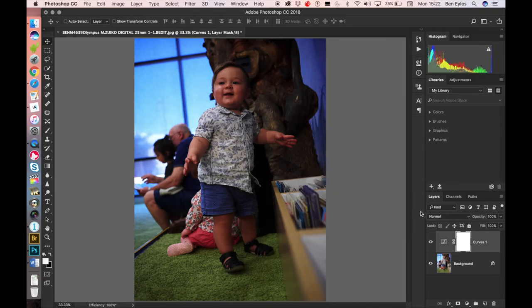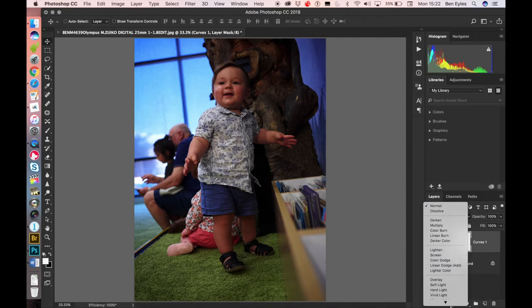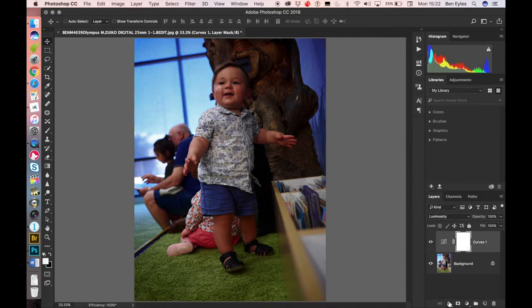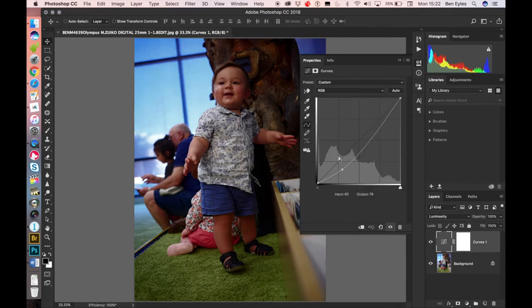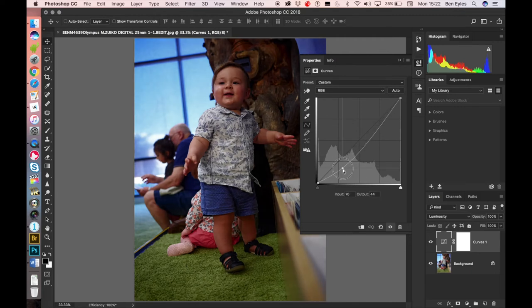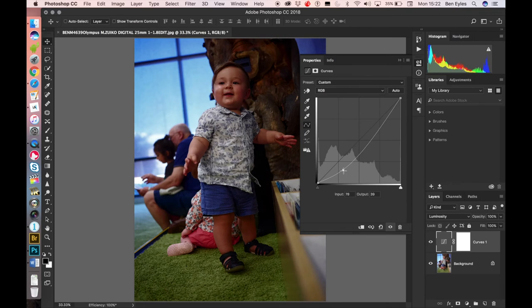However if we change our blending mode purely to luminosity, what is happening there is that the darkening and the brightening is coming through but the color is staying the same because we're only letting the luminosity change through with the blend mode.